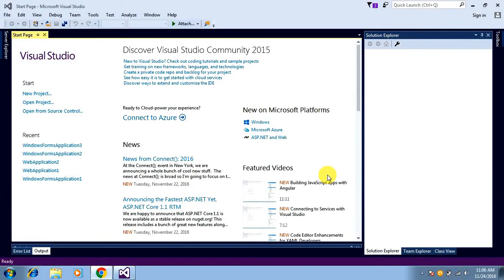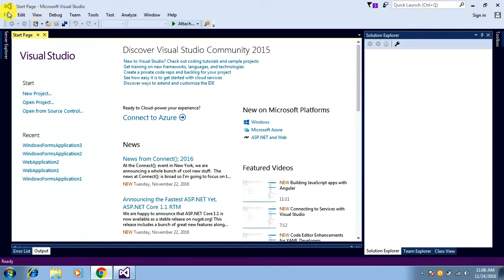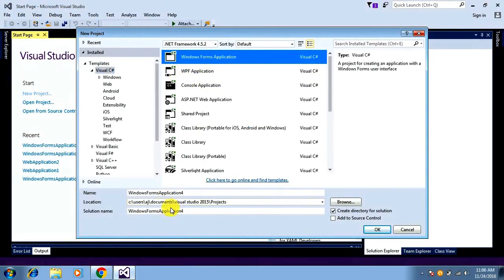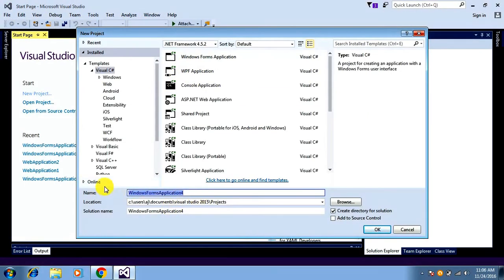Hello everyone, my name is Ajay. In this video I am going to explain how you can create a simple application for converting a Word document to a PDF file. I want to explain this using a Windows Forms application, so to start I'll create a new application by going to File > New Project, selecting Windows Forms Application, and naming it Word2PDFConverter.